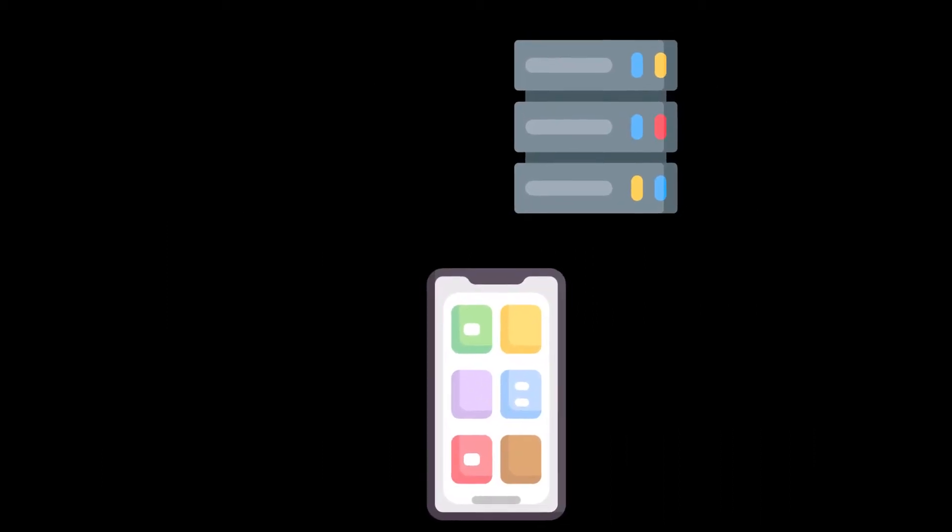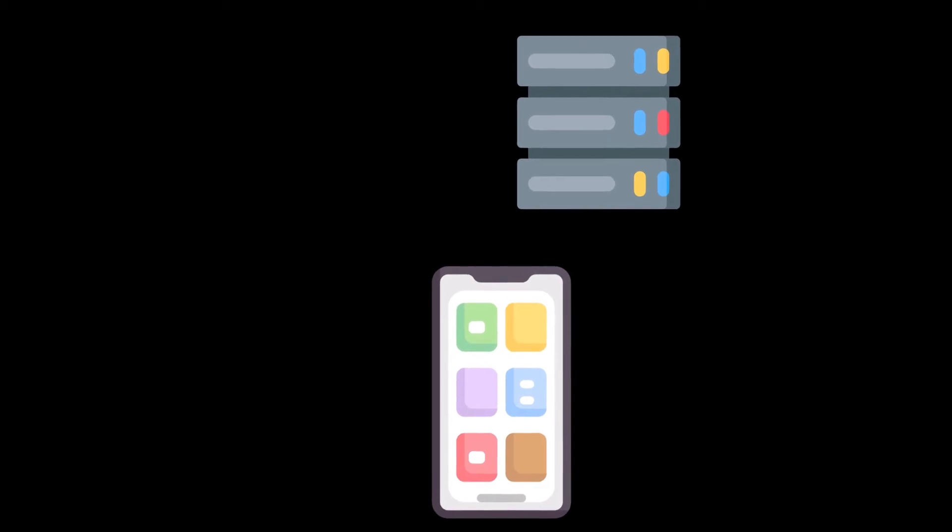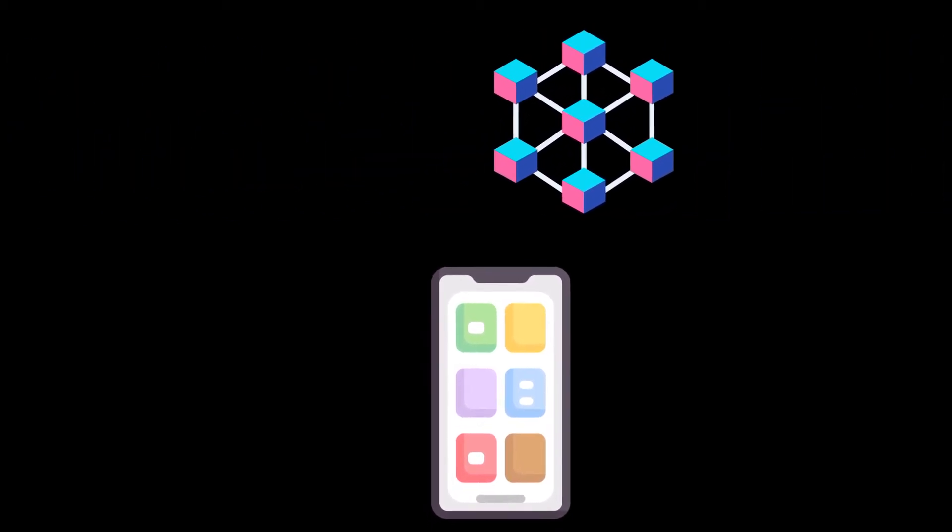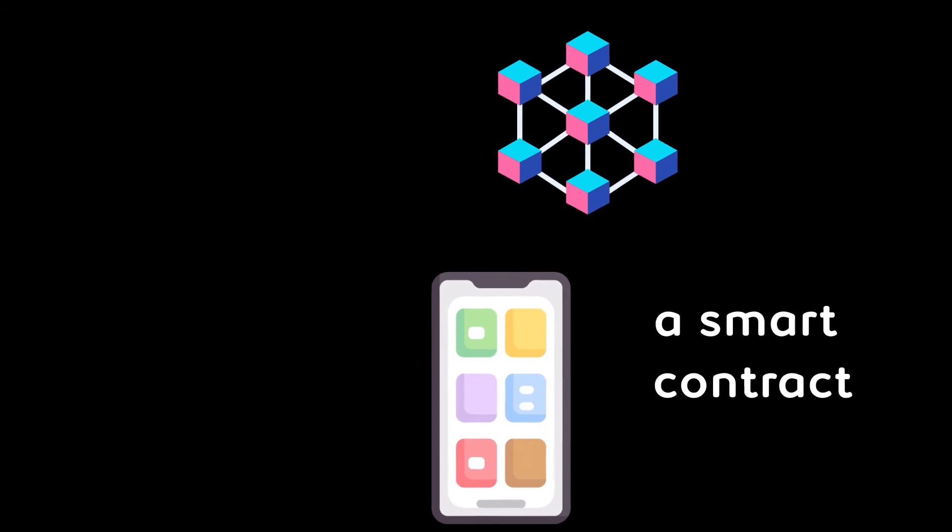So while normal apps' front-end connects to a normal API to fetch data and interact with it, on the other hand a Dapp's front-end connects to the Dapp's backend hosted in the blockchain to do some operations and make transactions.